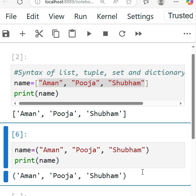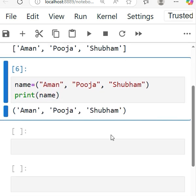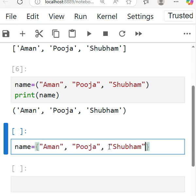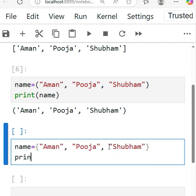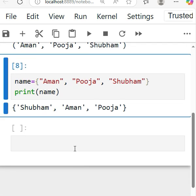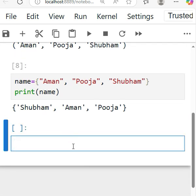As you can see, same for the set. For set we have to use the curly braces, and simply print the name. The set always takes a random order. You can see Aman is first but Shubham is coming first, so set always works in random order.